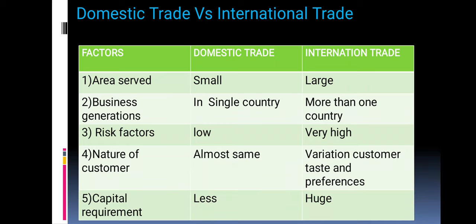Now let us look at the difference between domestic trade and international trade. Regarding area served: domestic trade covers a very small area, while international trade covers a very large area. Regarding business generation: domestic trade operates in a single country, while international trade operates in more than one country. Regarding risk factors: the risk in domestic trade is low, while in international trade it is very high.